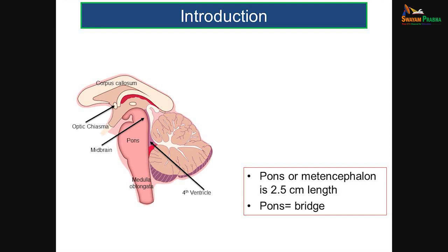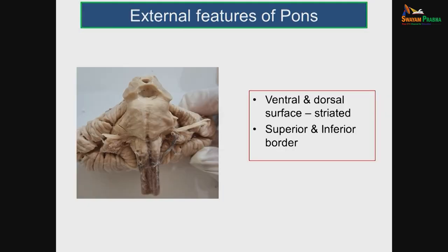The pons is present on the clivus in the middle cranial fossa. The posterior surface forms the floor of the fourth ventricle. Anteriorly, the pons and medulla, and posteriorly the cerebellum form this fourth ventricle. So the posterior part of the pons is related to the fourth ventricle.